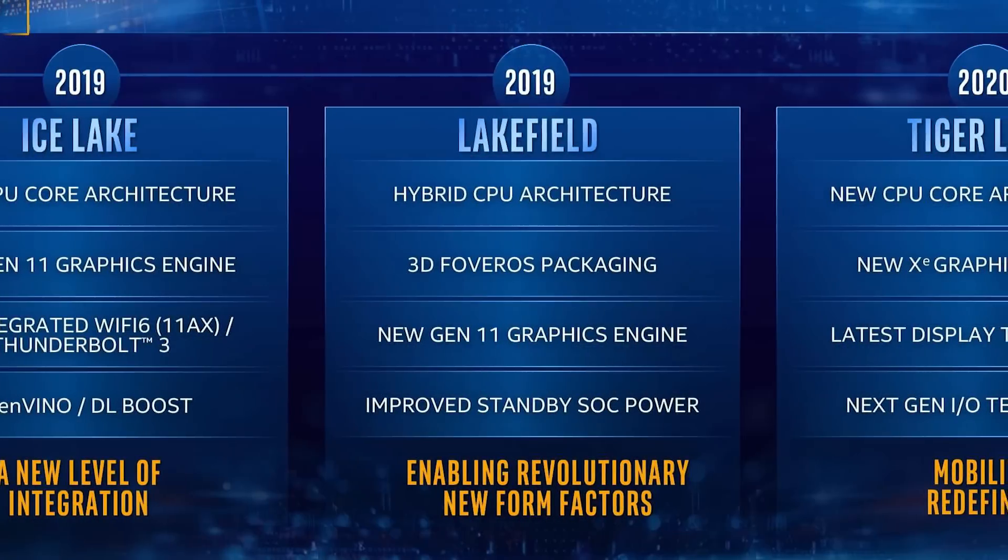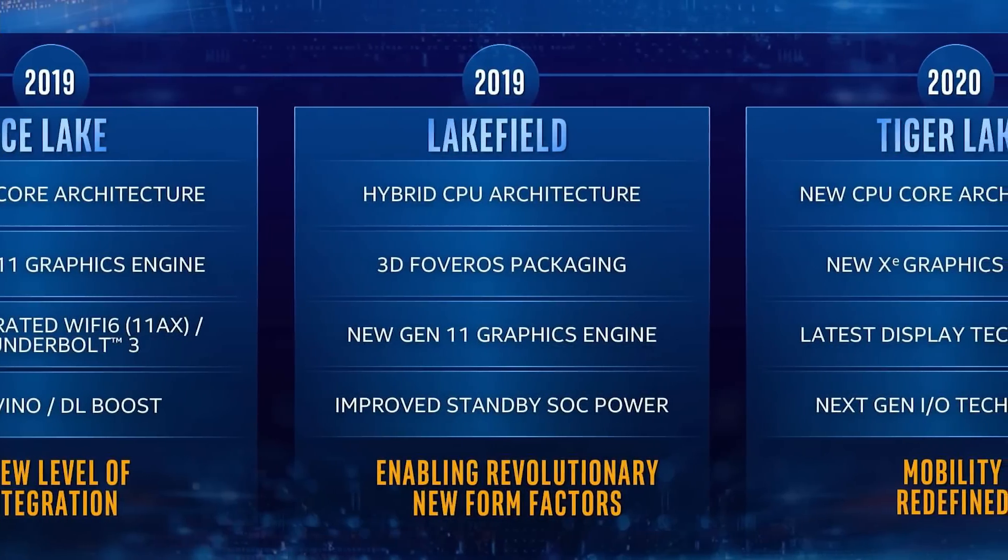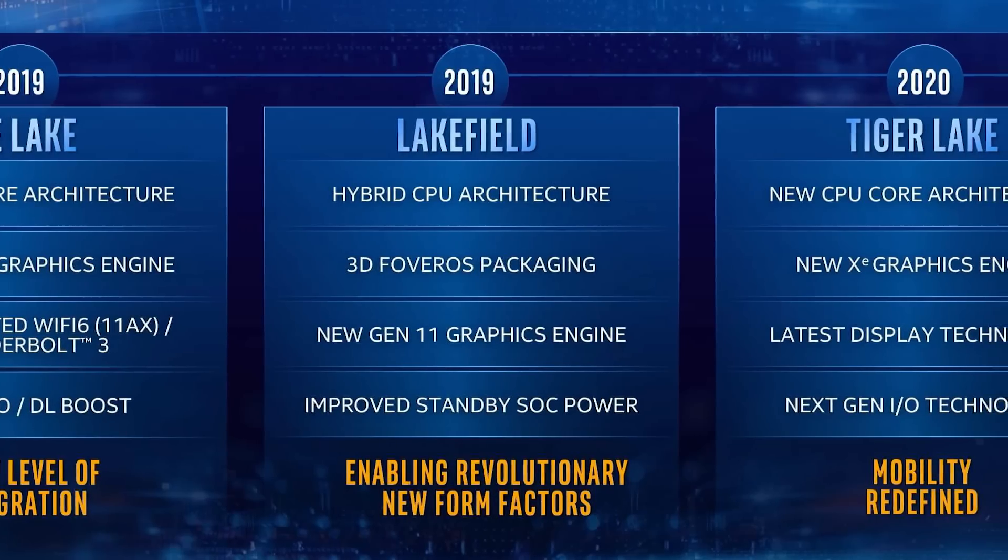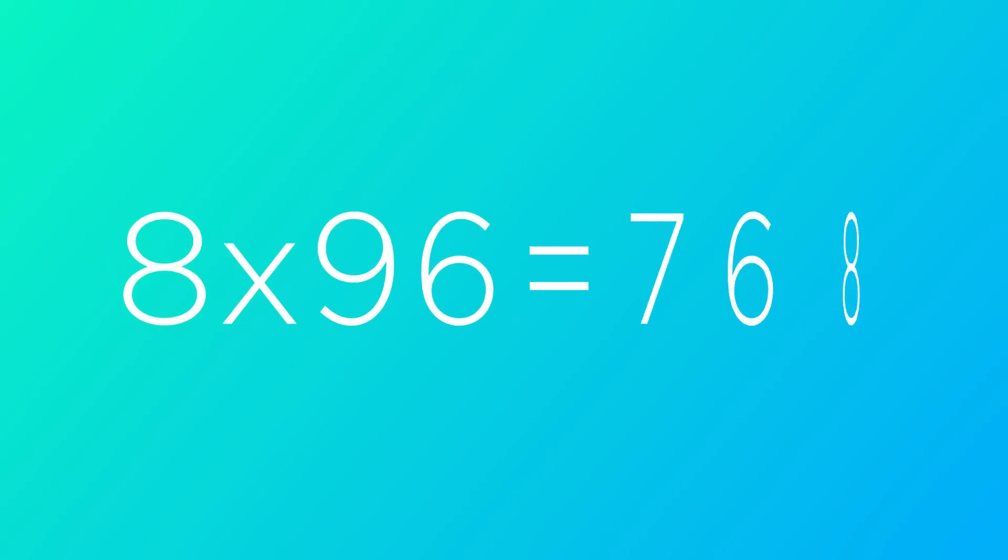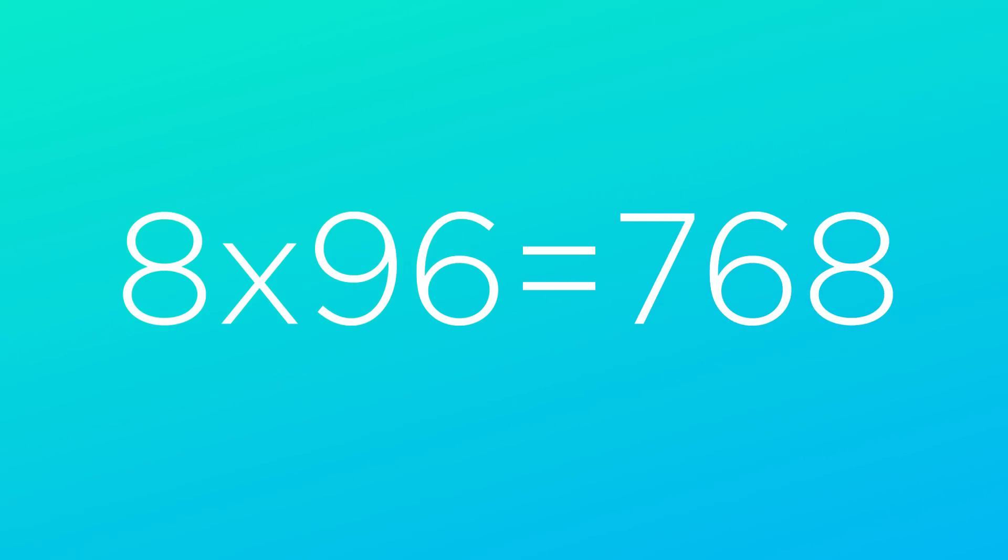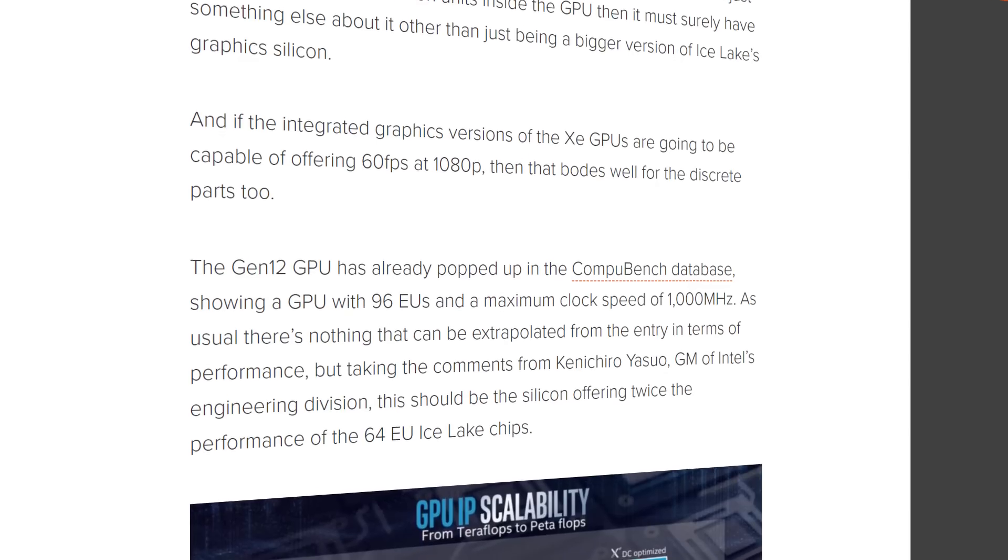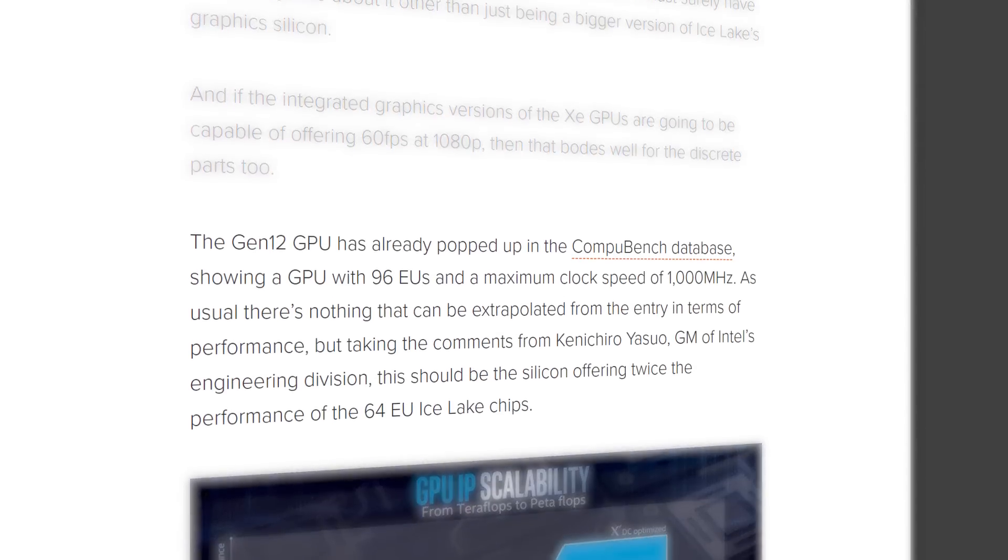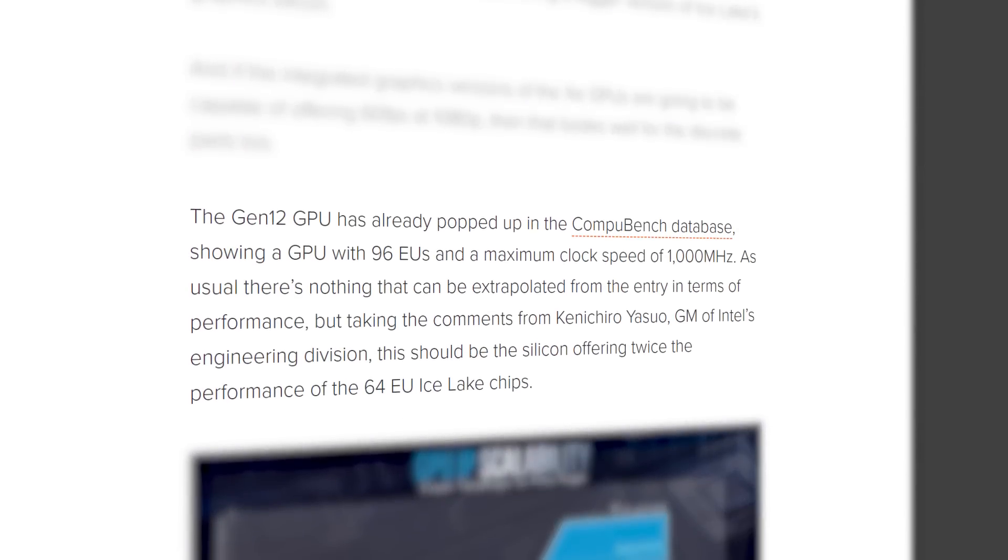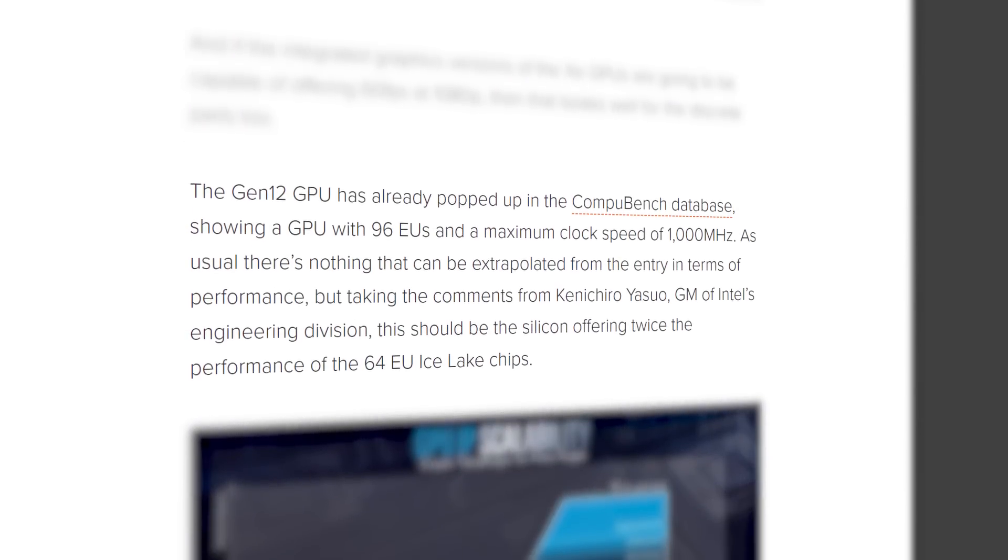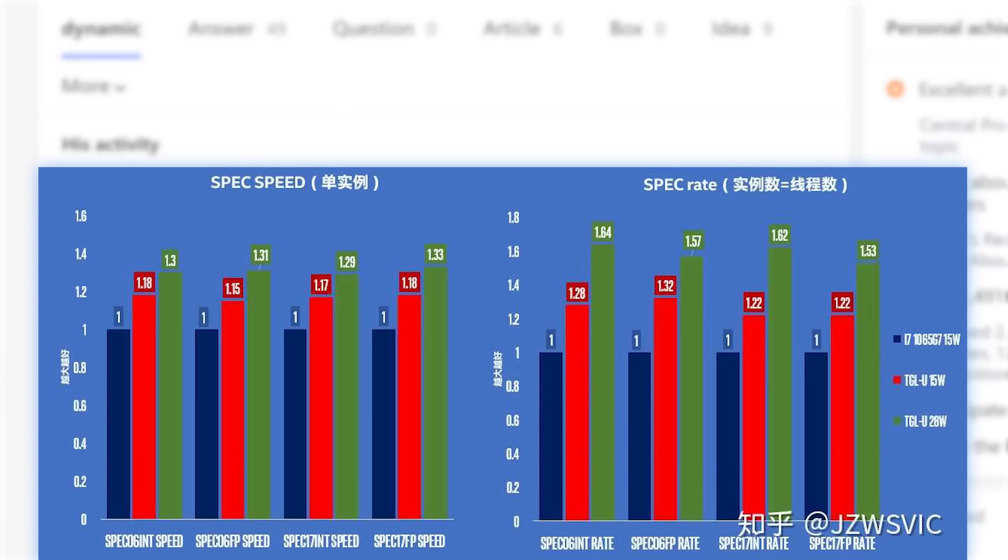The big thing here is that it also mentions the card has 96 execution units. Given Intel sticks with their usual 8 shader units, that would give this 768. Interestingly, 96 execution units is the same number believed to be part of Tiger Lake's GPU. Basically, this looks to be a discrete version of Tiger Lake's iGPU.